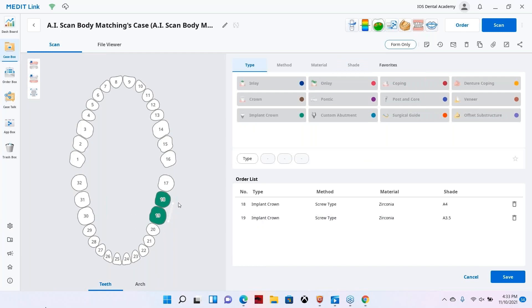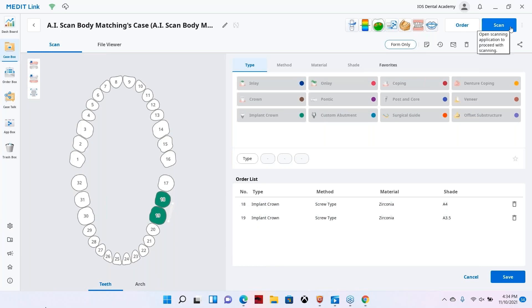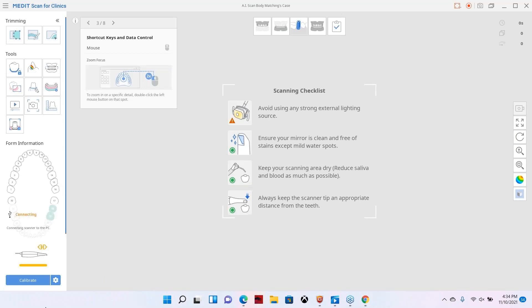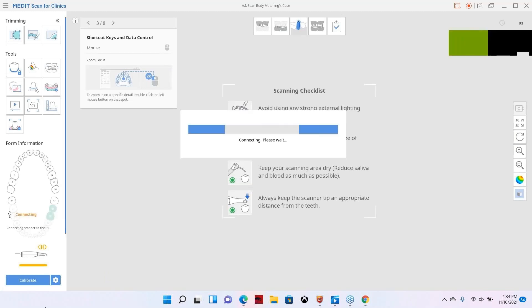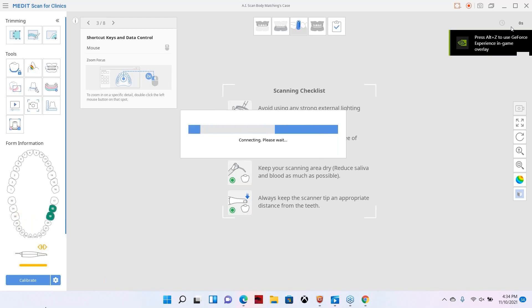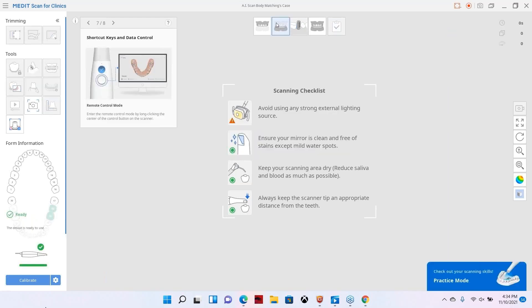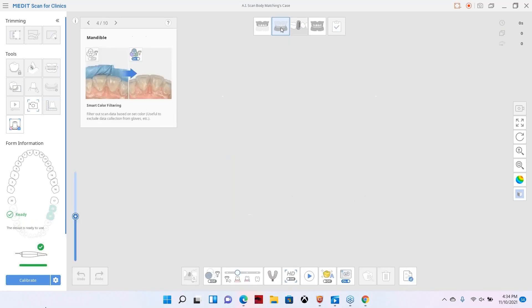You can select these teeth together by pressing control. As you select the teeth, you'll end up with the same shade and you can just go back in and change the shade as need be. Once you've selected your RX form here, you can go up to the upper right hand corner and press scan. We're going to open medit scan for clinics. As always, when we do these webinars, I like to keep them as short as possible and just address the topic at hand.